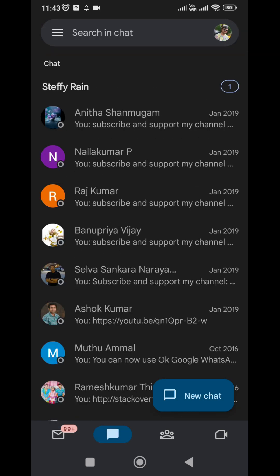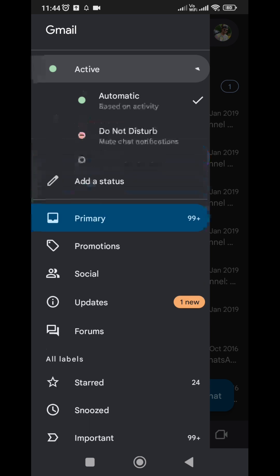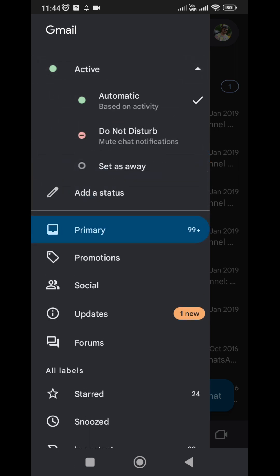Now you can change the online status. You have to again click on the drawer icon. Here you can check out the online status has been enabled in the menu. Click on Active, and it will show some more status options so you can change as you need.